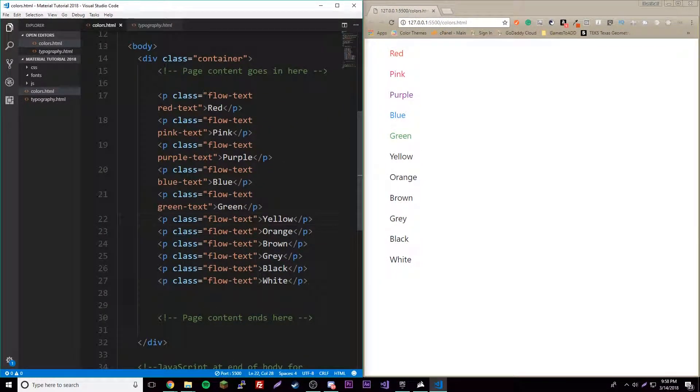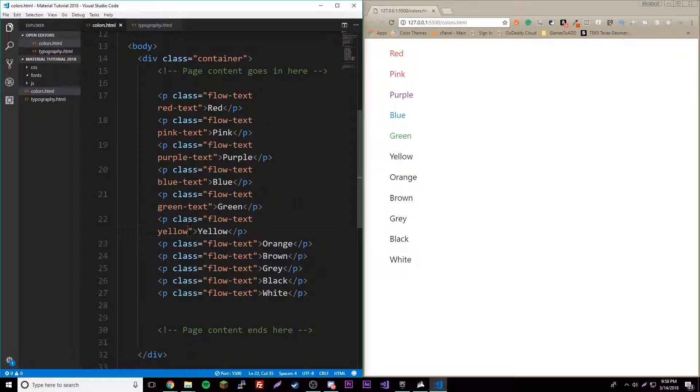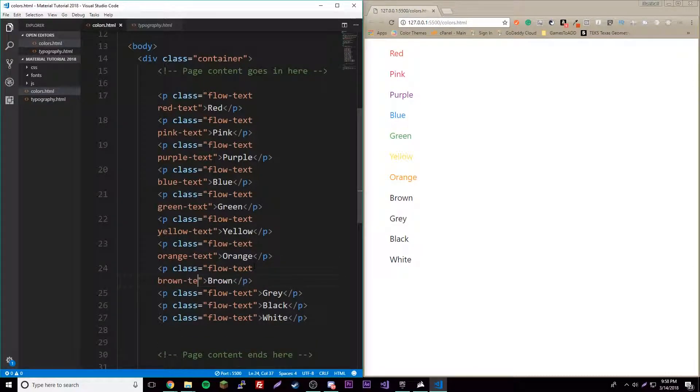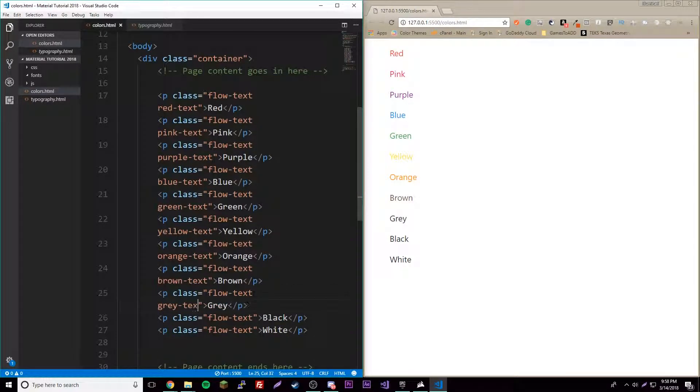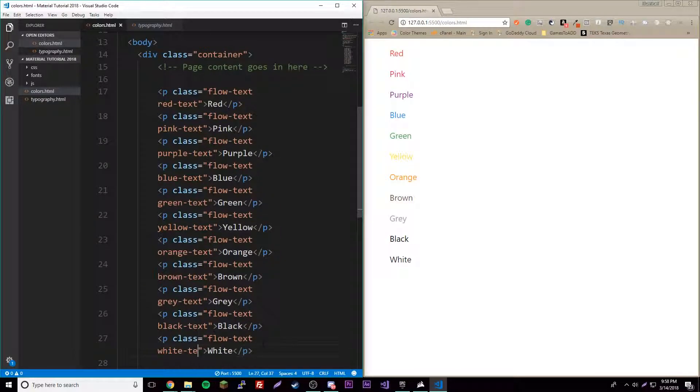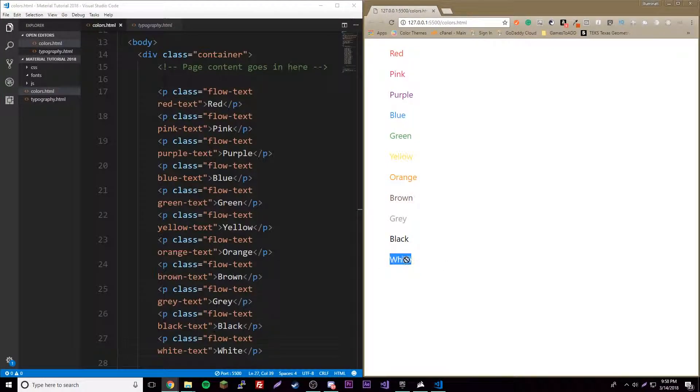Yellow-dash-text, orange-dash-text, brown-dash-text, gray spelled the British way, and then black-dash-text. It's already black by default. Then white-dash-text which will make it invisible because the background is white, but if you highlight it there we go.